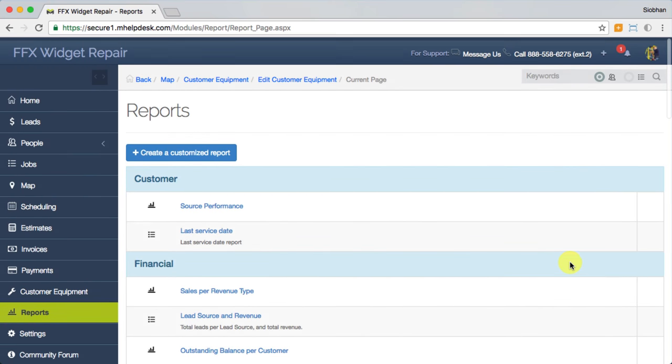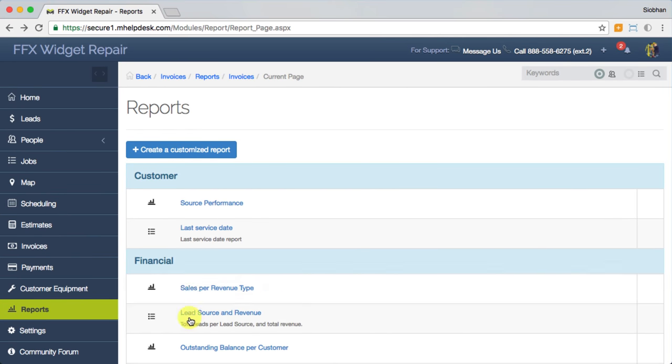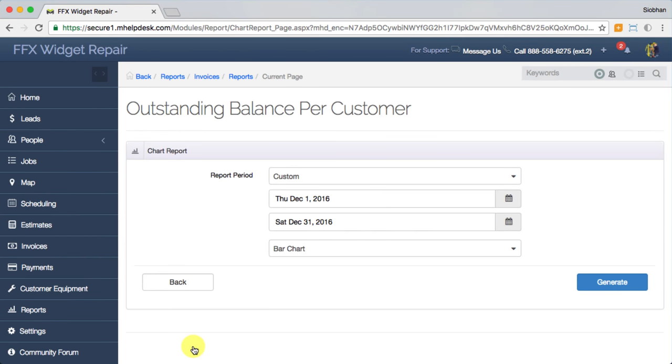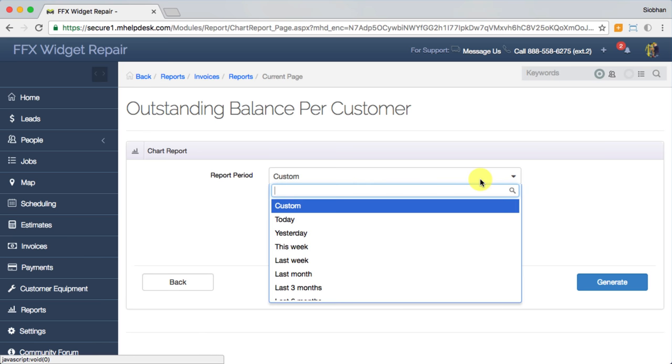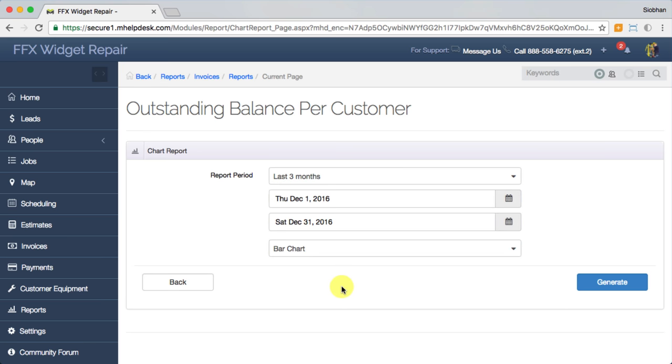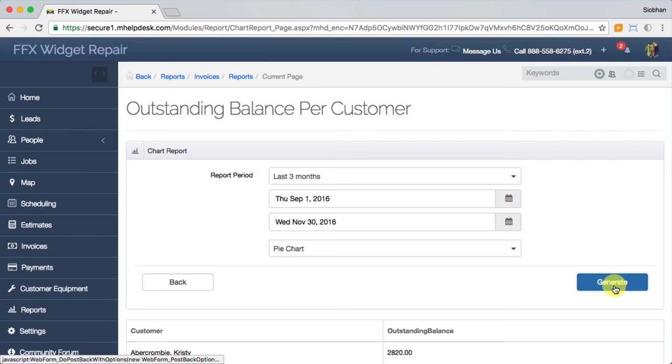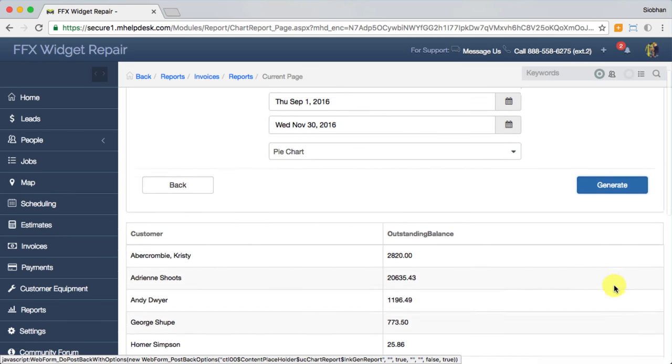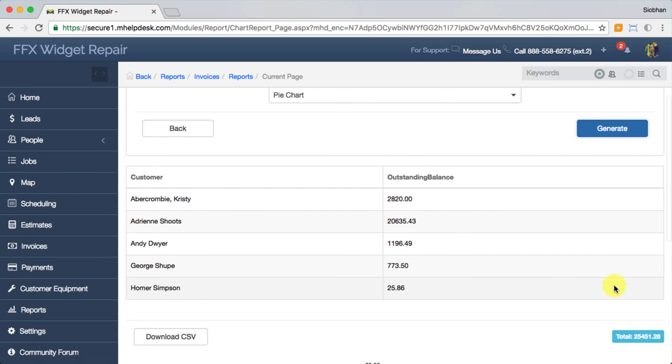You can run these by setting date parameters for the reporting period and choose to display the data in a bar chart or pie chart, whichever you prefer. You'll get a table of your data here and the chart down here below.